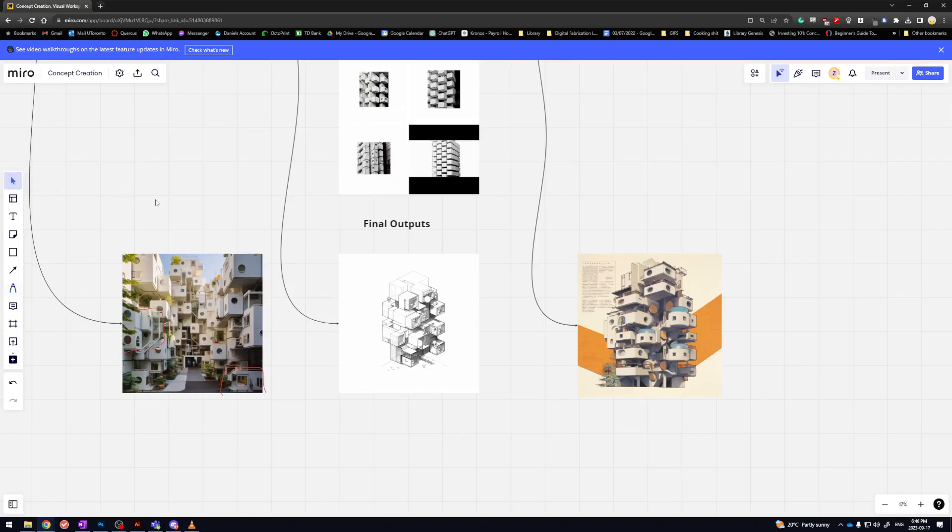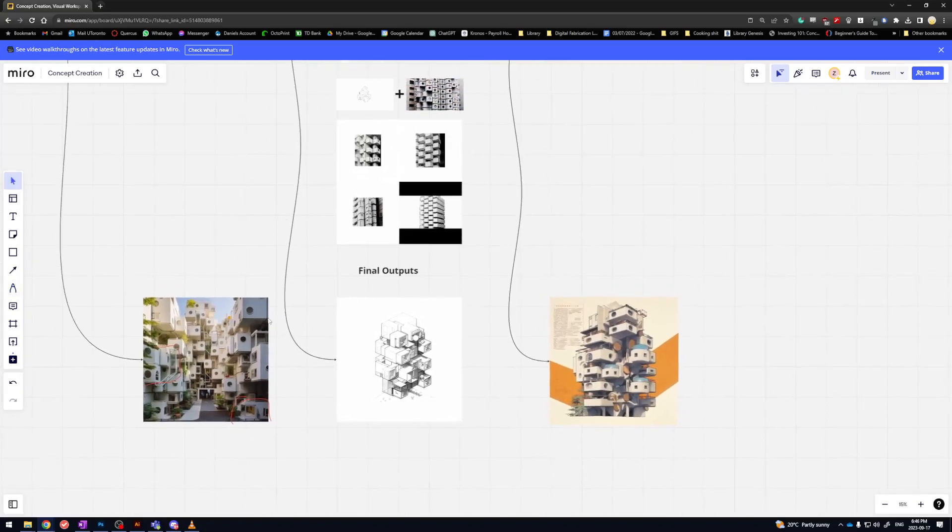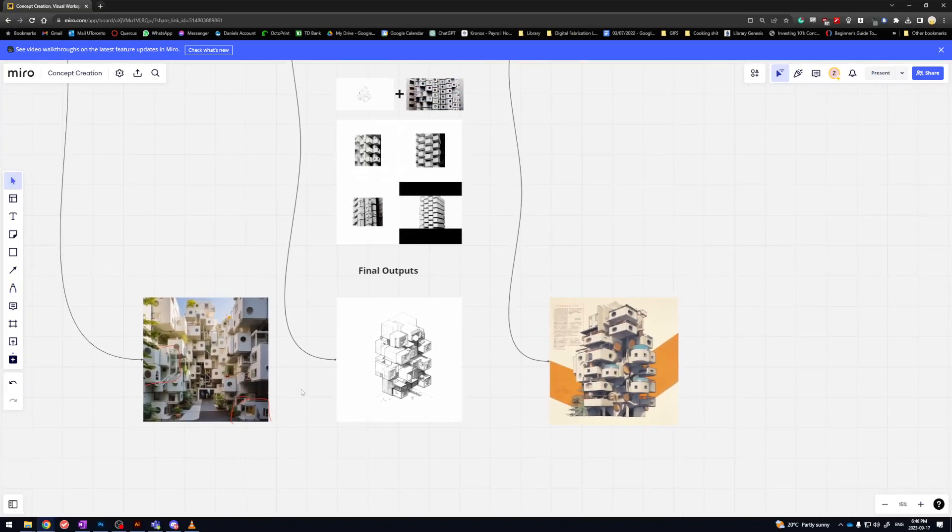And yeah, that's the general gist of the workflow. So stay tuned for next time where we show you how to exercise more control over image generation with image inpainting. See you then.